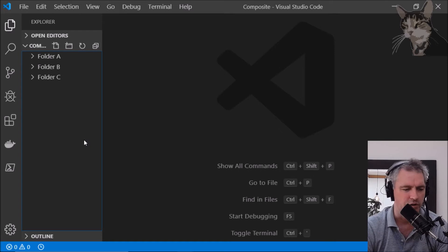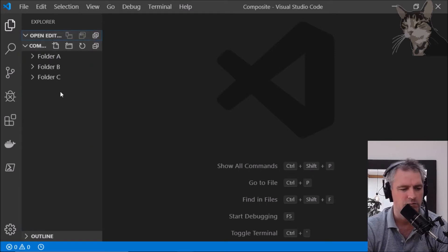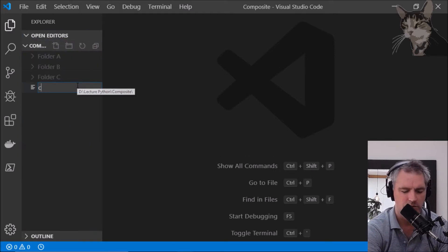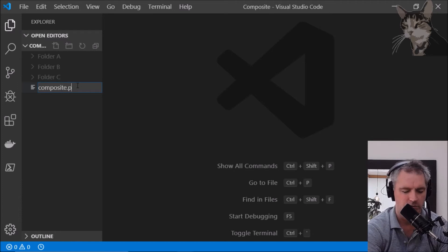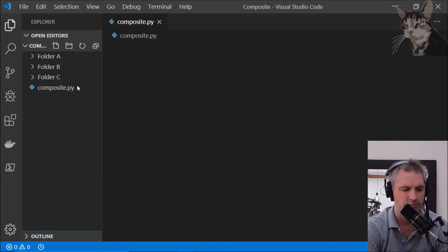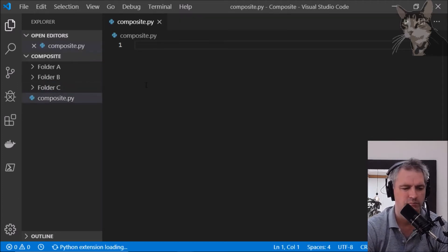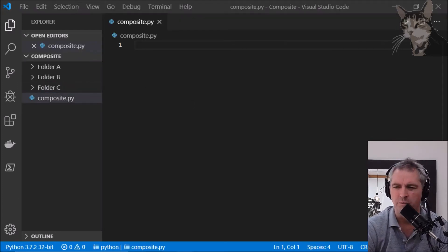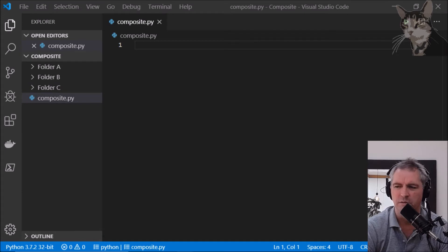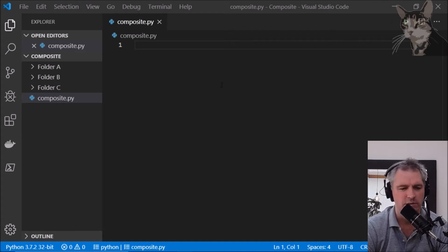First thing I'm going to do is create a new file called composite.py. In that file I'm going to add the abstract meta classes.